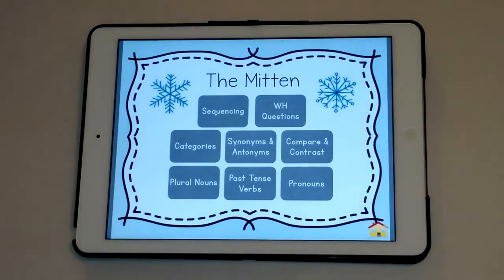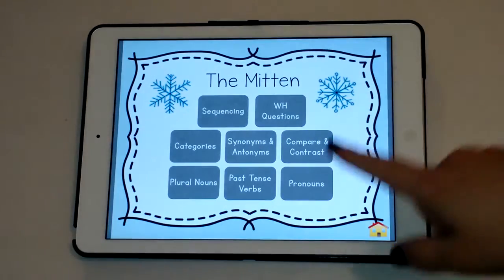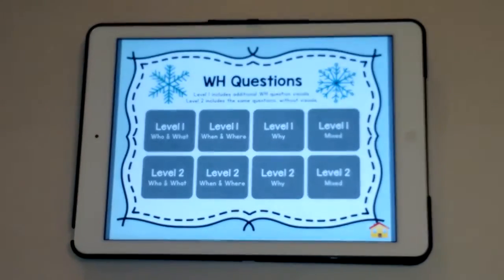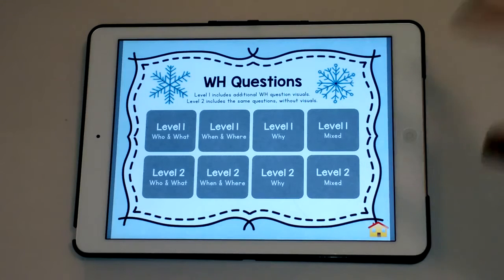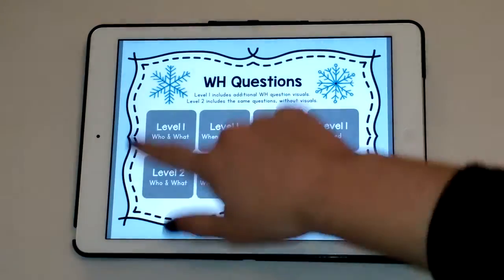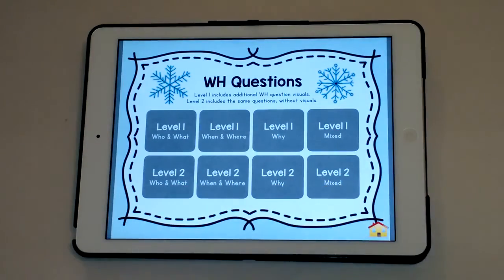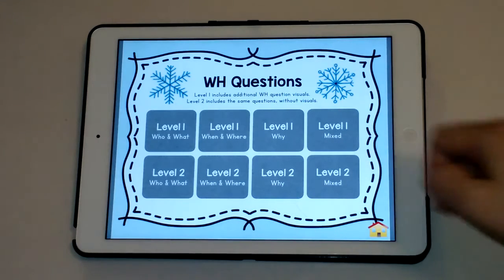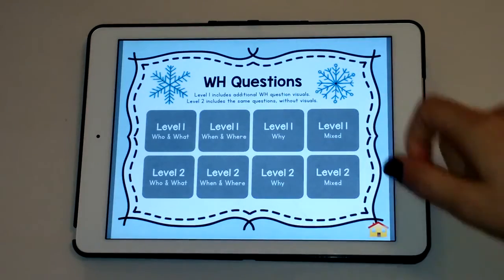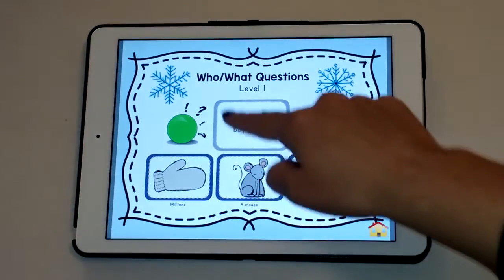We'll go back home and click Play to see the skills targeted in this book companion. Today I'm going to give you a preview of the WH questions, the categories, and the pronouns — a little bit of language, vocabulary, and grammar. All of the activities include some sort of leveling. The WH questions are sorted in developmental order: who and what are earlier developing, followed by when, where, and why.